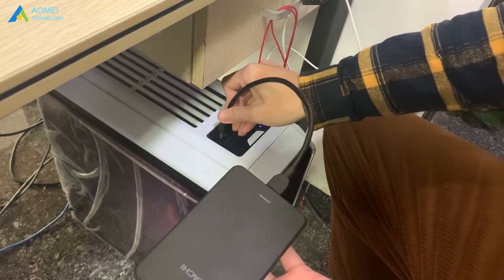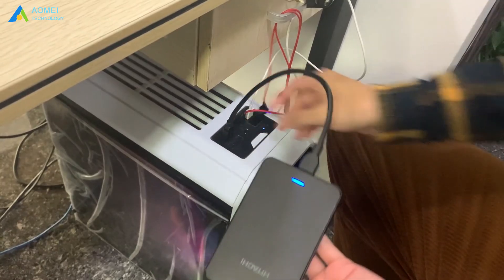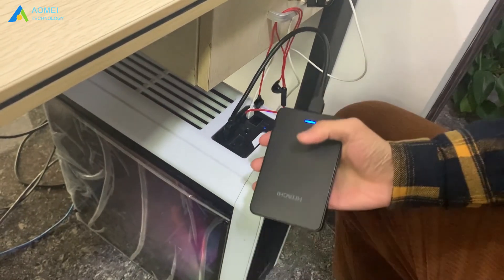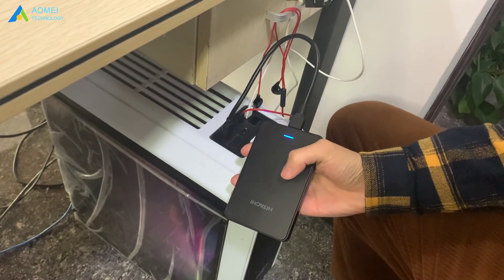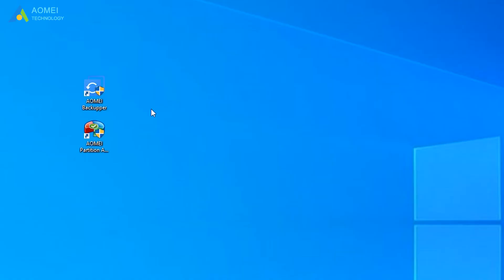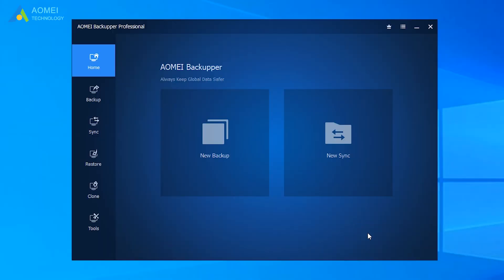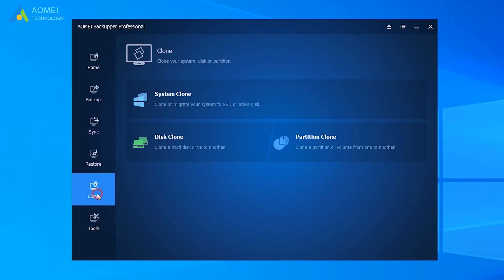Connect the SSD to your computer and make sure it can be detected. Run AOMEI Backupper. At the interface, click Clone. Then click Disk Clone.